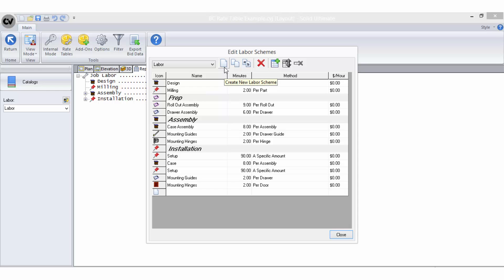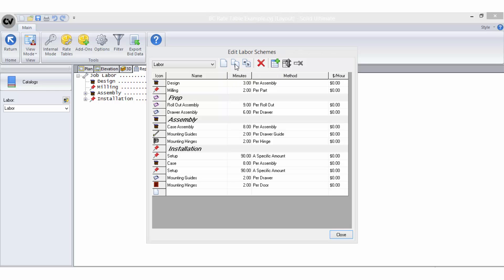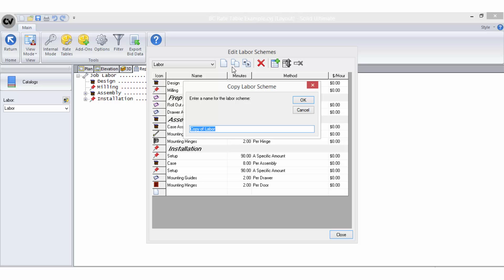You can select to create a new labour scheme but in this example I will copy the sample and make the changes I require.